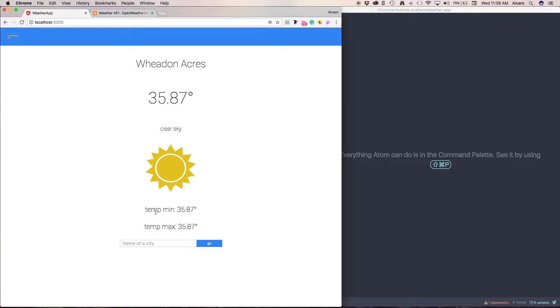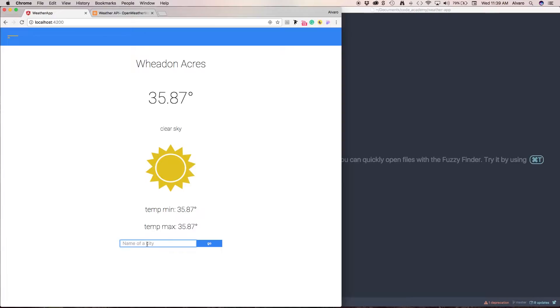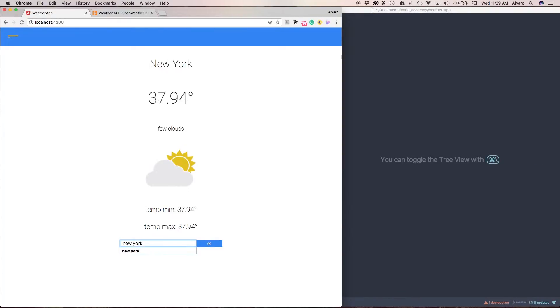Then we're going to be able to look for different cities like New York, and you see everything updates.